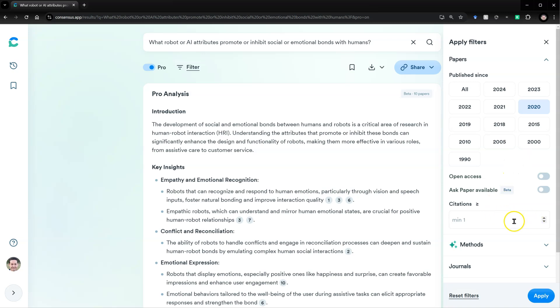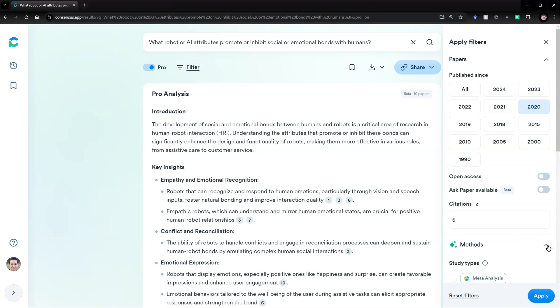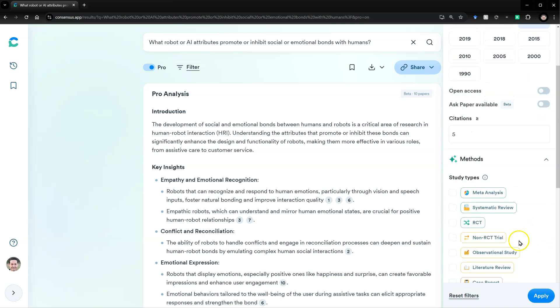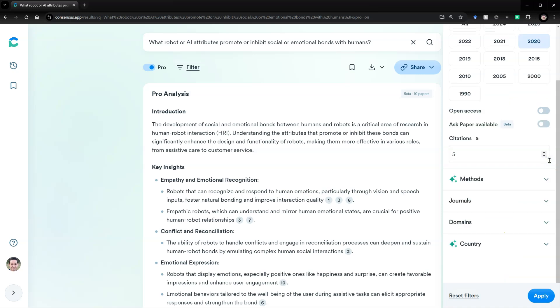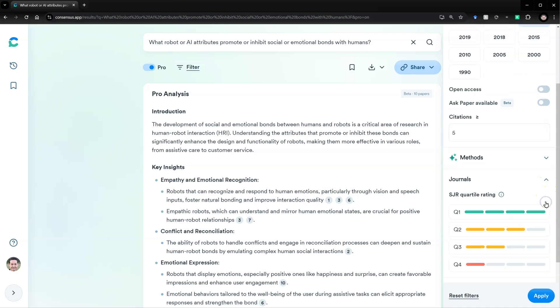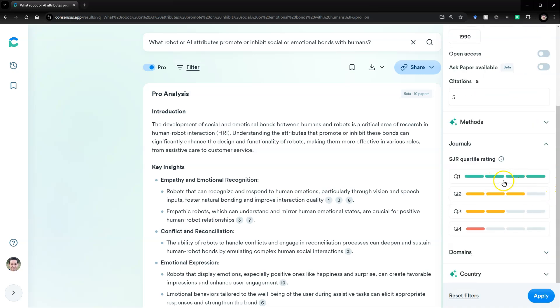And I want it to be a paper that's actually been cited. So I'm going to say at least five citations. I could, if I wanted, pick certain methods. But I'm not going to do that for this one. I could specify what quality journal. I'm going to specify it has to be a Q1 or Q2 journal, according to SJR.